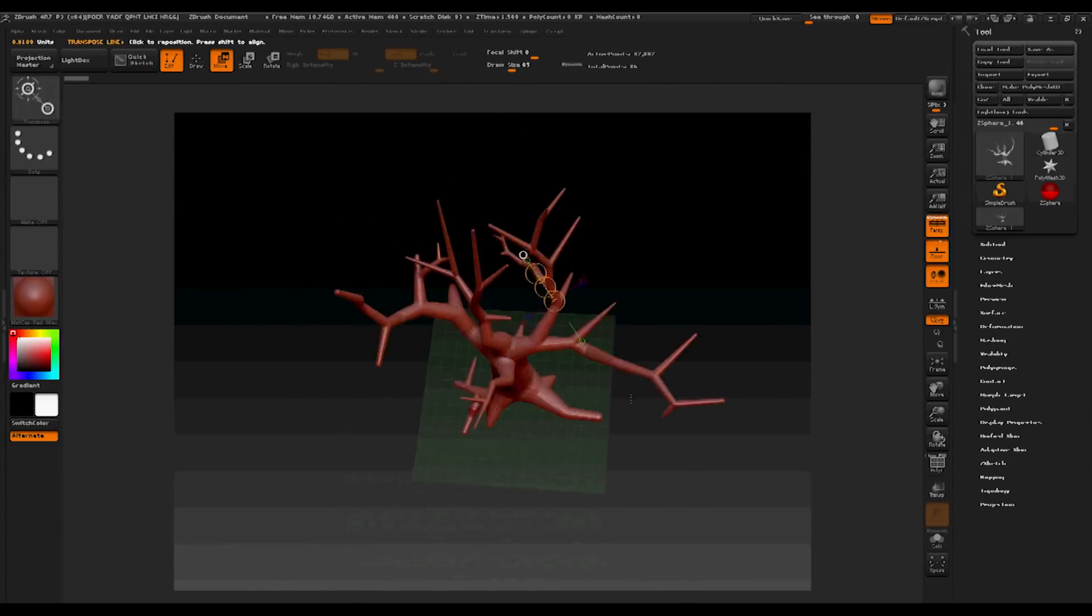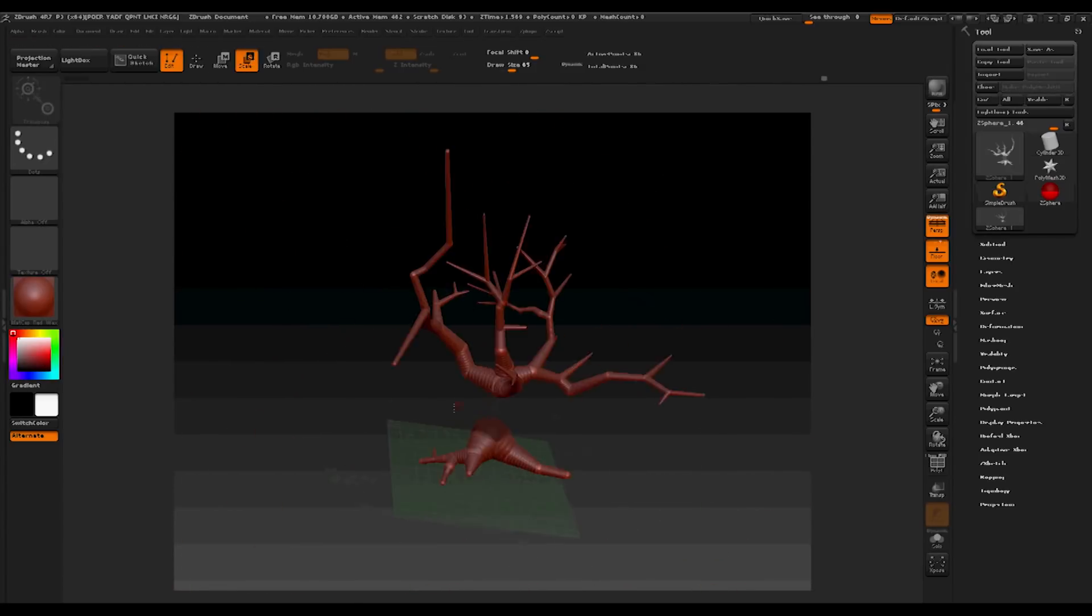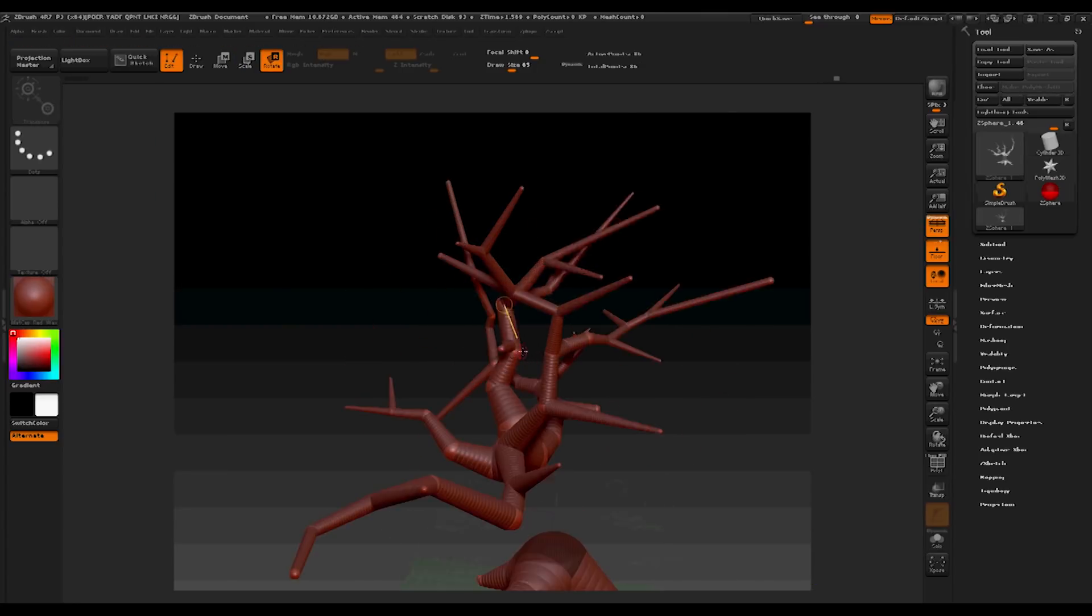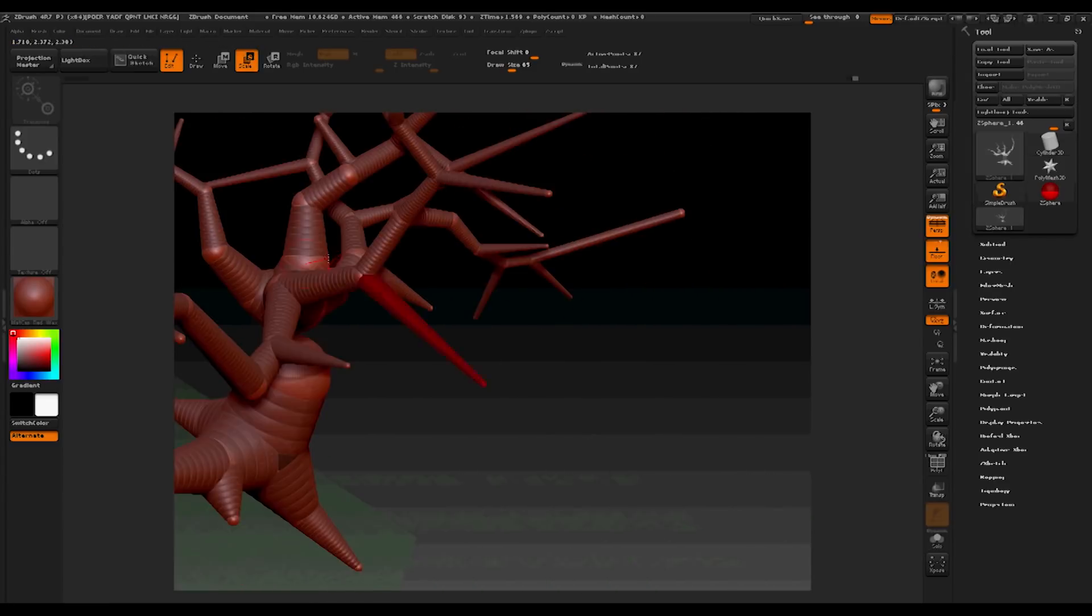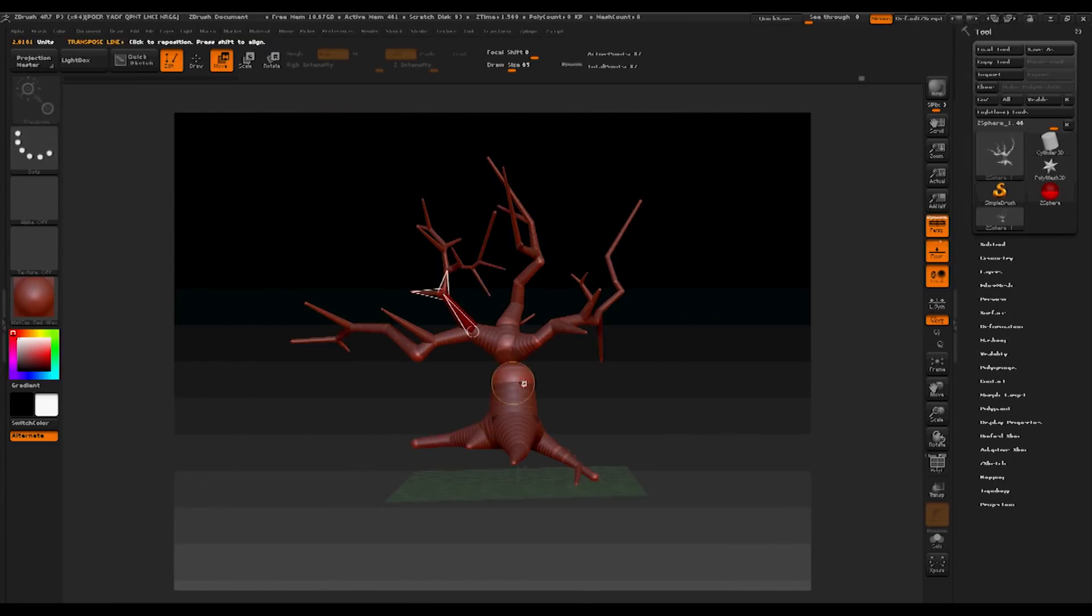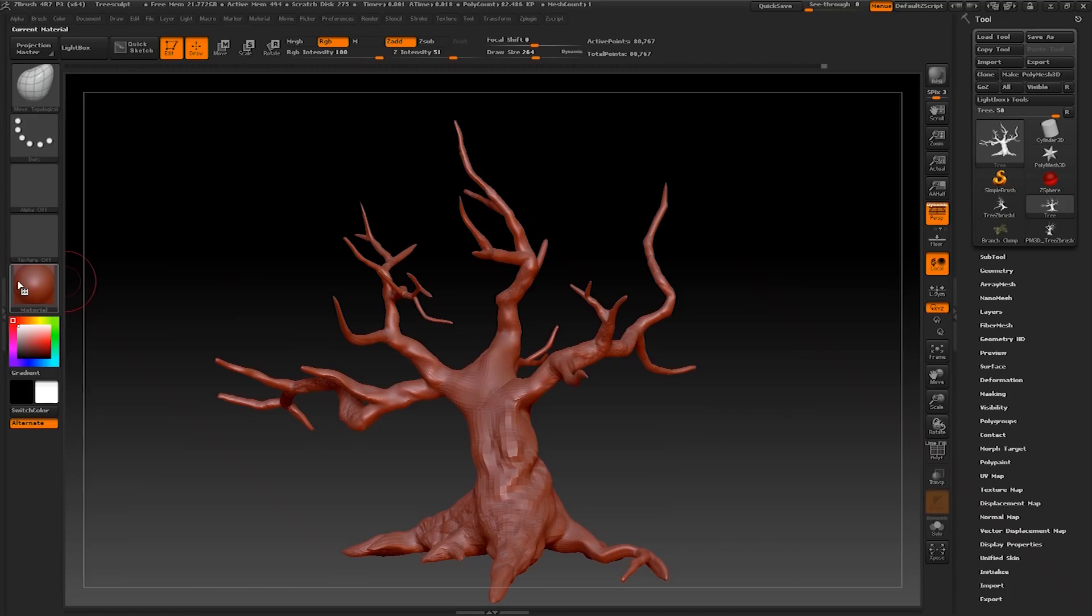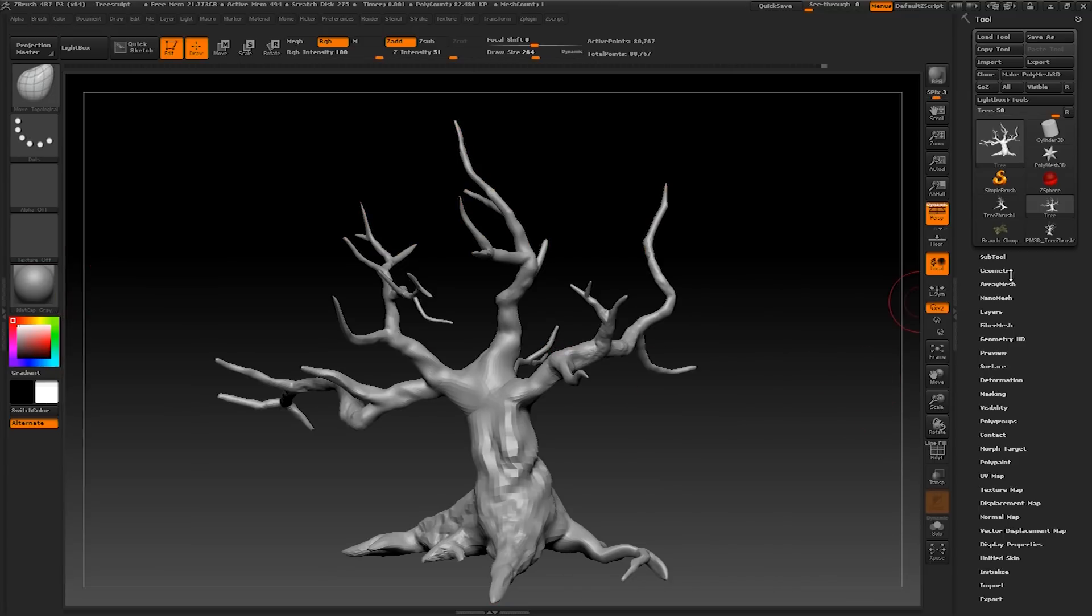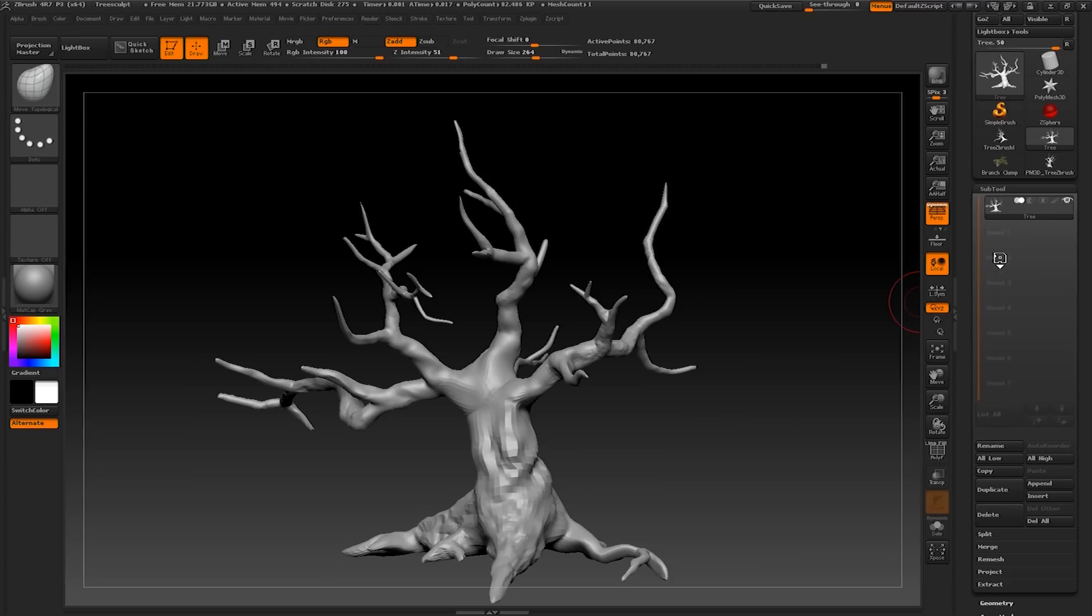Once you've fully completed the object, you'll need to toggle on A on your keyboard and convert the ZSphere into Polymesh 3D. This will allow you to do the sculpting, which will make your tree look like a real tree. Turn it to matte cap grey so that you can see the detail in which you are putting on your sculpt.